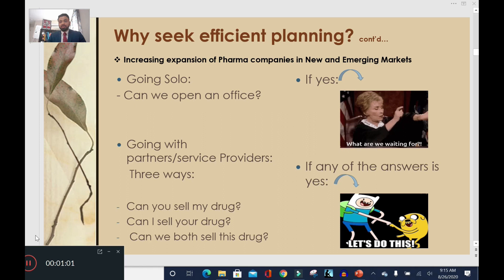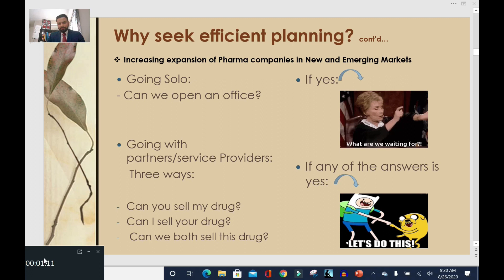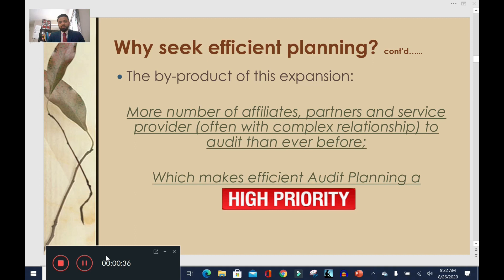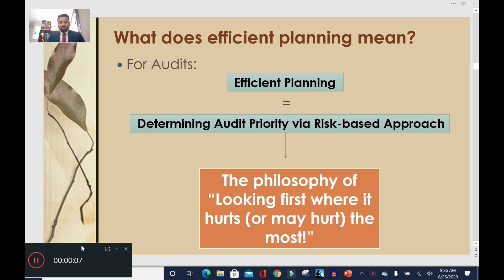There's another reason to seek efficient planning: the increasing expansion of pharma companies in new and emerging markets. Companies ask themselves if they can open an office and expand — if yes, they move quickly. If they can't expand on their own, they find a business partner. They ask: can you sell my drug, can I sell yours, or can we co-sell? This results in increased revenue, but also more affiliates, partners, and service providers with complex relationships to audit than ever before.